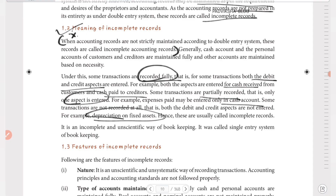It is an incomplete and unscientific way of bookkeeping. That is why it is called the single entry system of bookkeeping — it is an unscientific way. The single entry system versus the complete double entry system is what distinguishes serious and complete records from incomplete records.